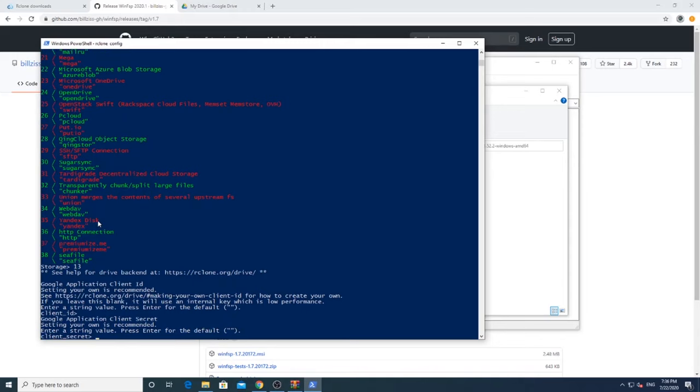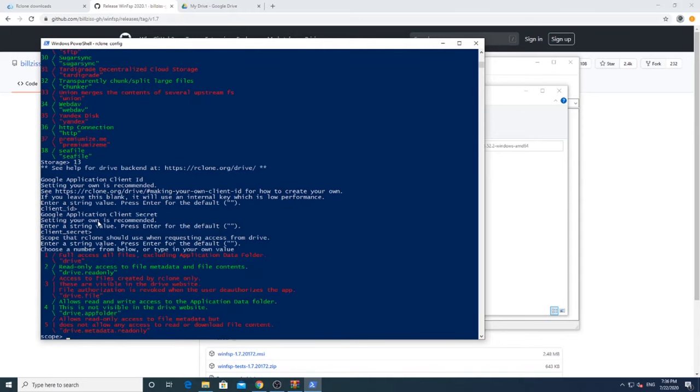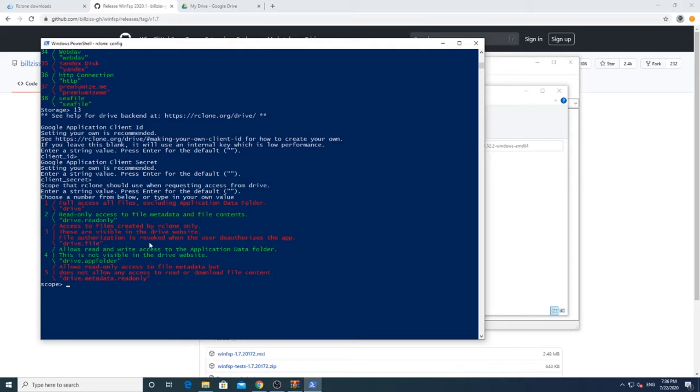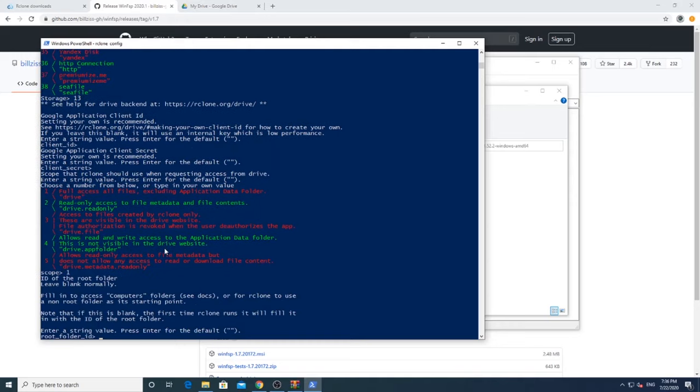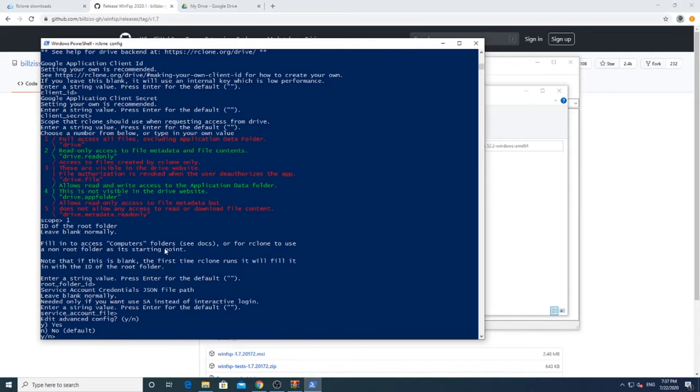Now you are provided with options of permission to choose from. Do you want to make your Google Drive read only accessible, or read-write, or full control? Based on your choice, press the desired number. I will press 1, since it is my personal computer and only I use it.